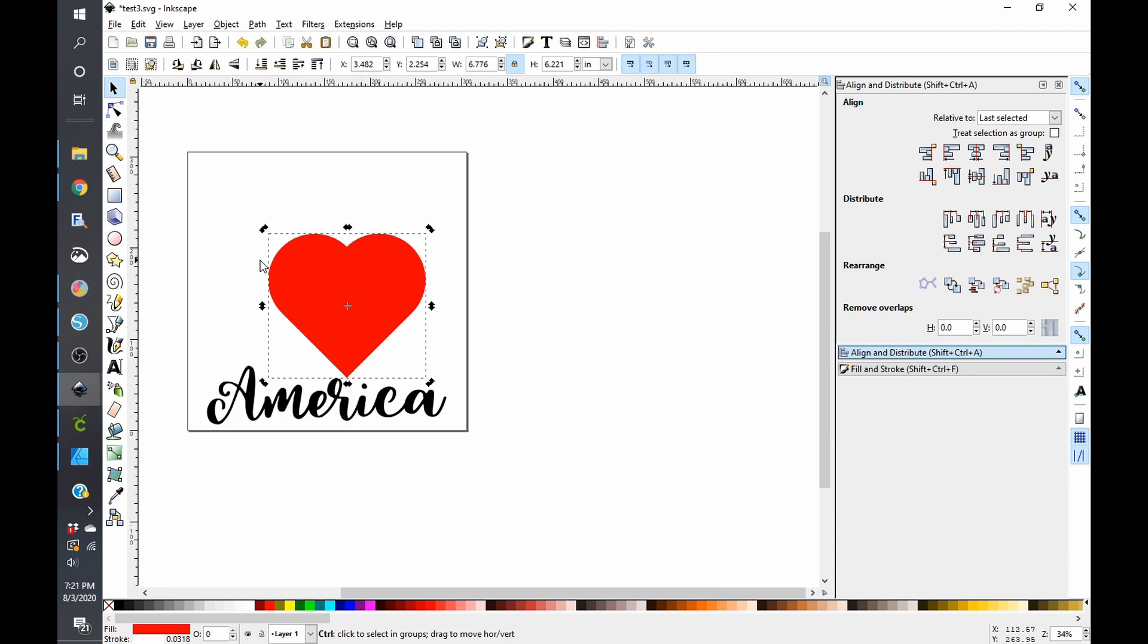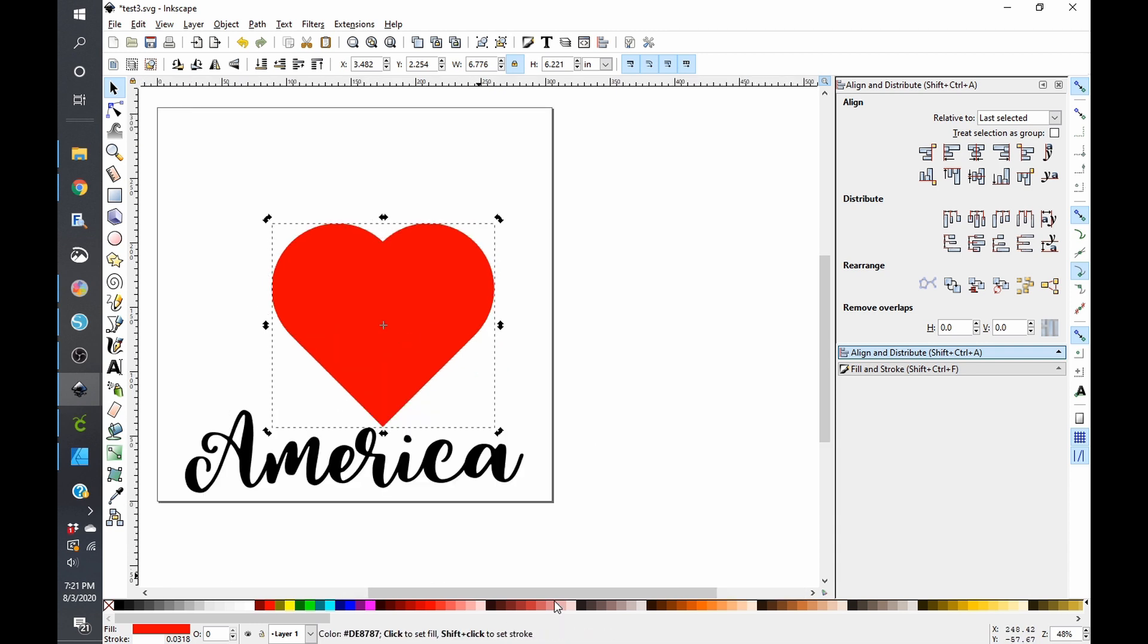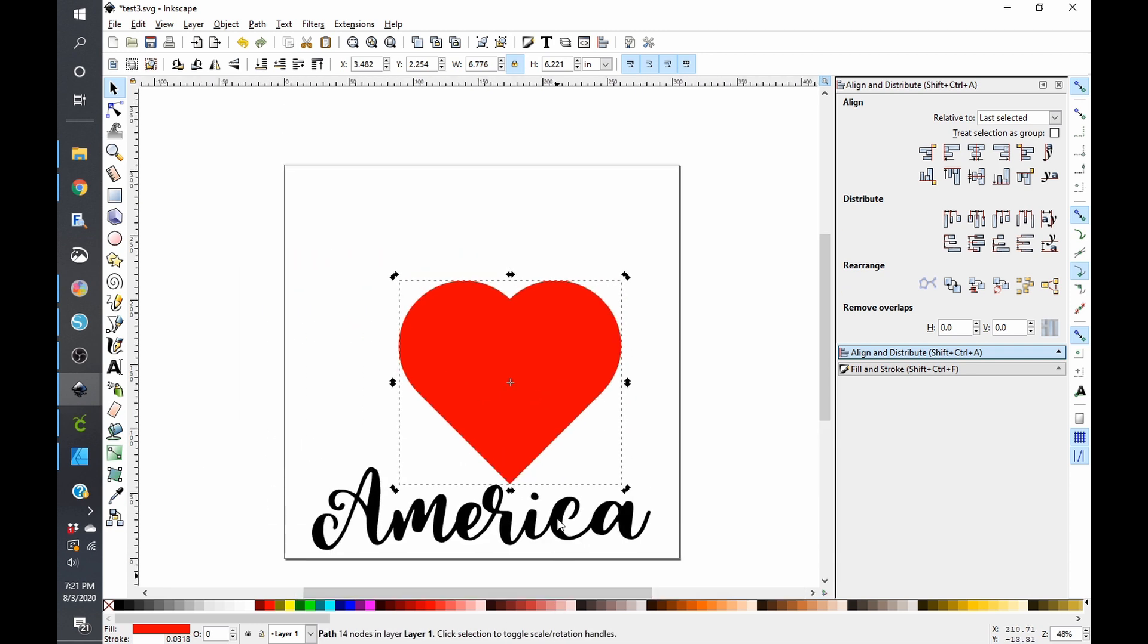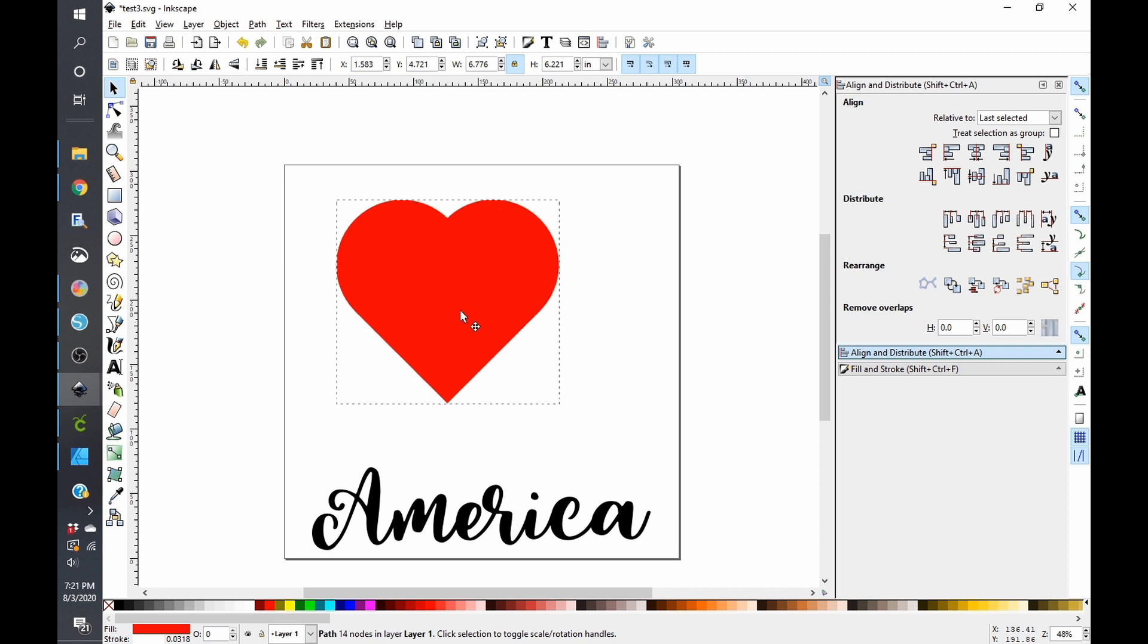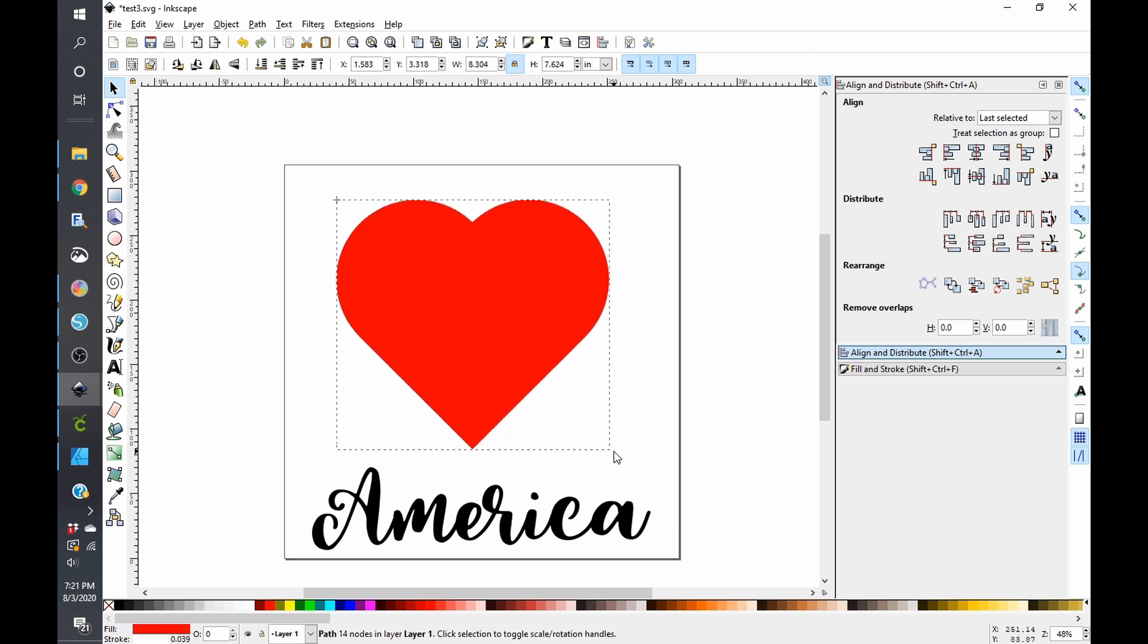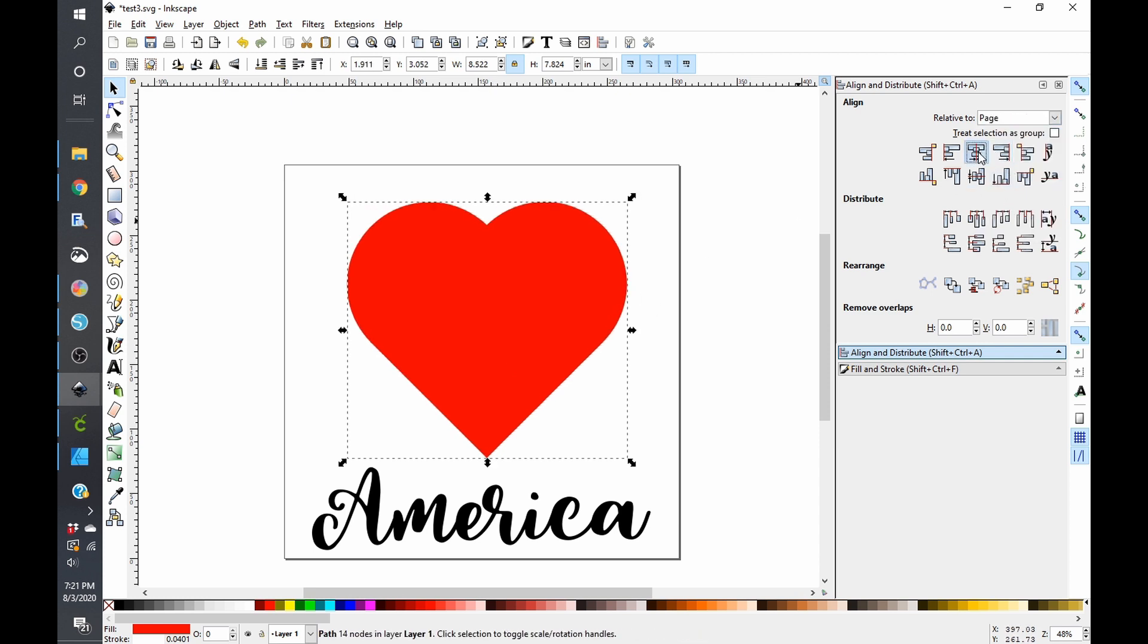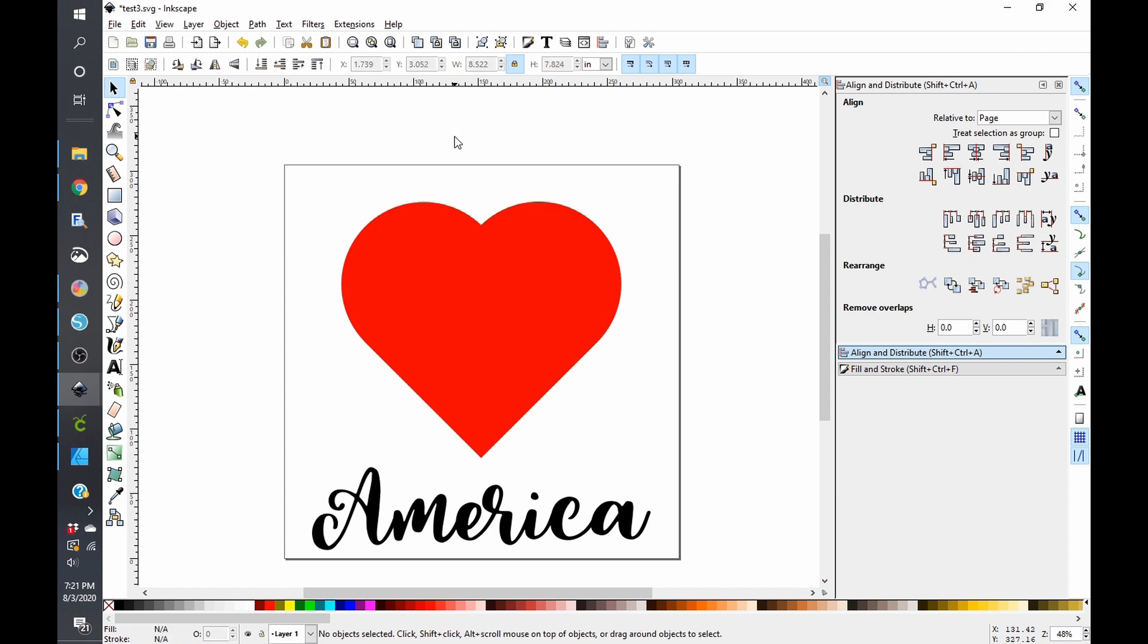So we're getting somewhere. So I am going to make sure the aspect ratio is locked. I'm going to make this a little bit bigger. And I am just going to center this to the page.